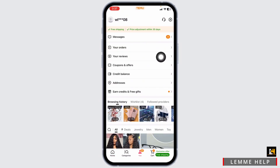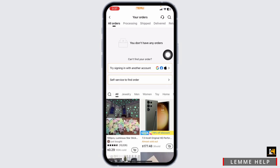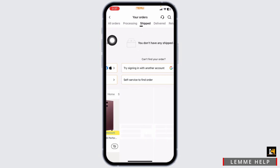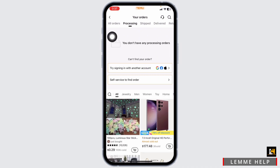Here you will see the option of 'Your Orders' — click on it. Different sections will appear, such as All Orders, Processing, Shipped, Delivered, and Returned. In the Processing section, you're going to find the orders that are in the process of being shipped.